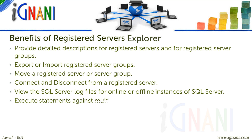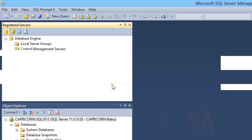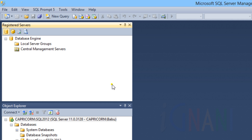You can execute statements against multiple servers simultaneously. Let us see how to make use of registered servers and Registered Servers Explorer and reap its benefits. Why should we register a server? By registering a server, the connection information for servers can be saved, which can then be accessed as and when we require it. A server can be registered before connecting, or at the time of connecting from Object Explorer.